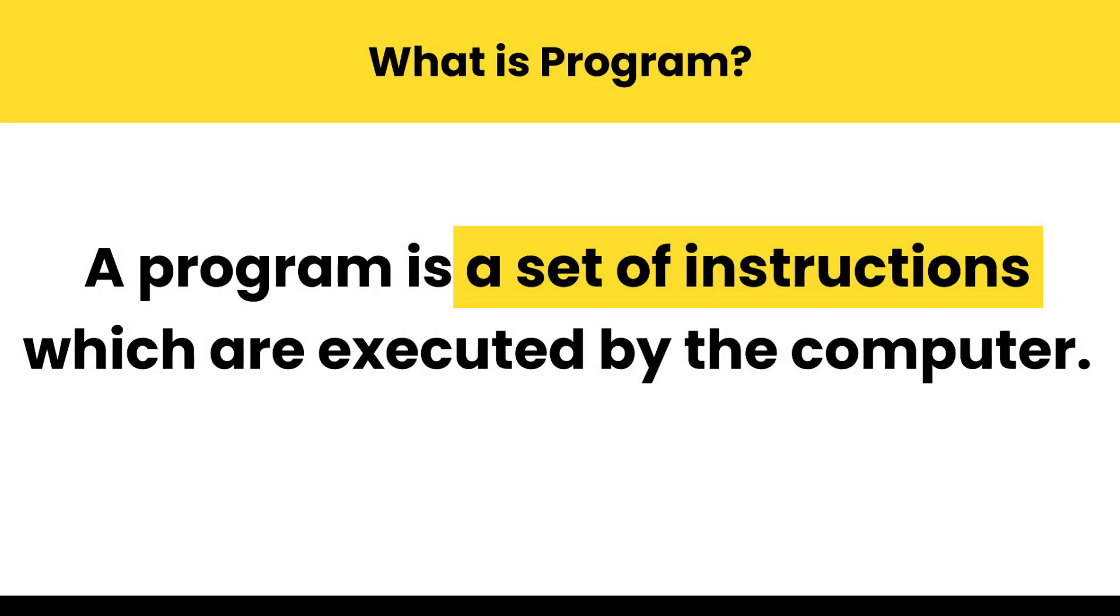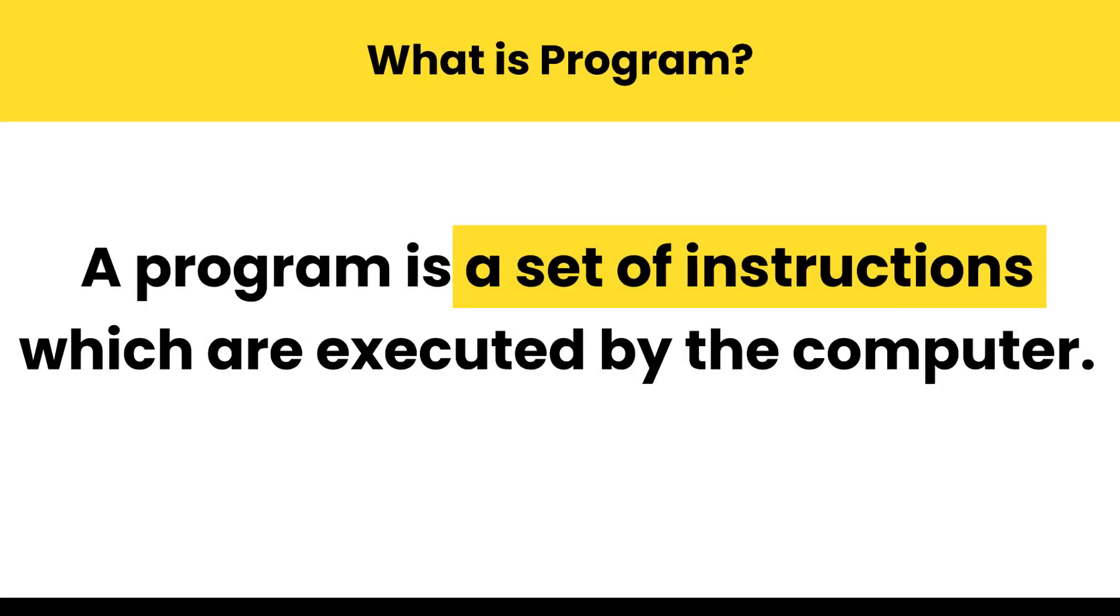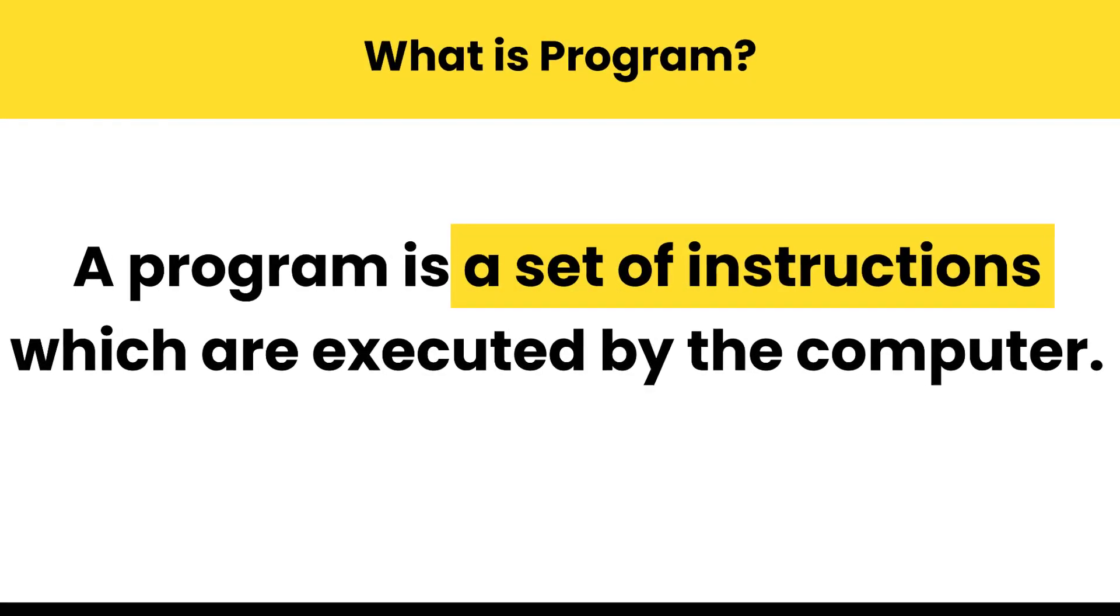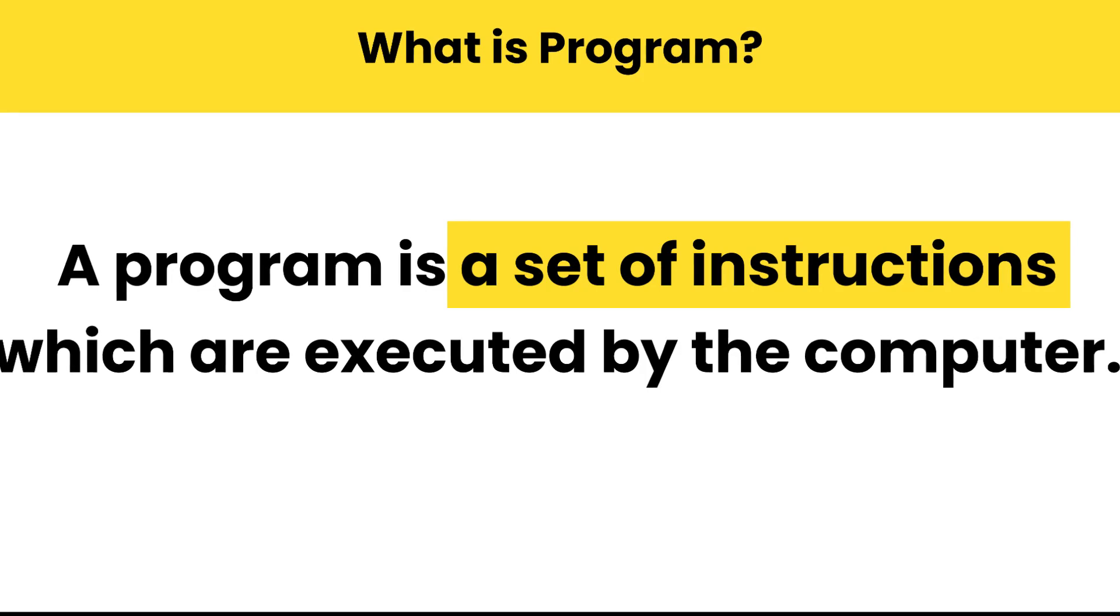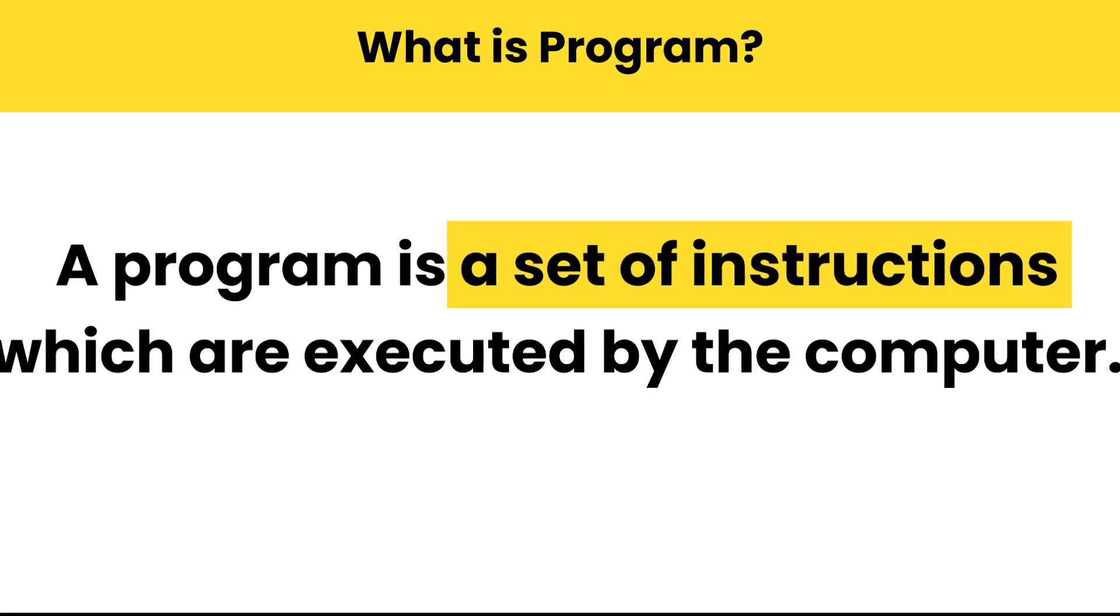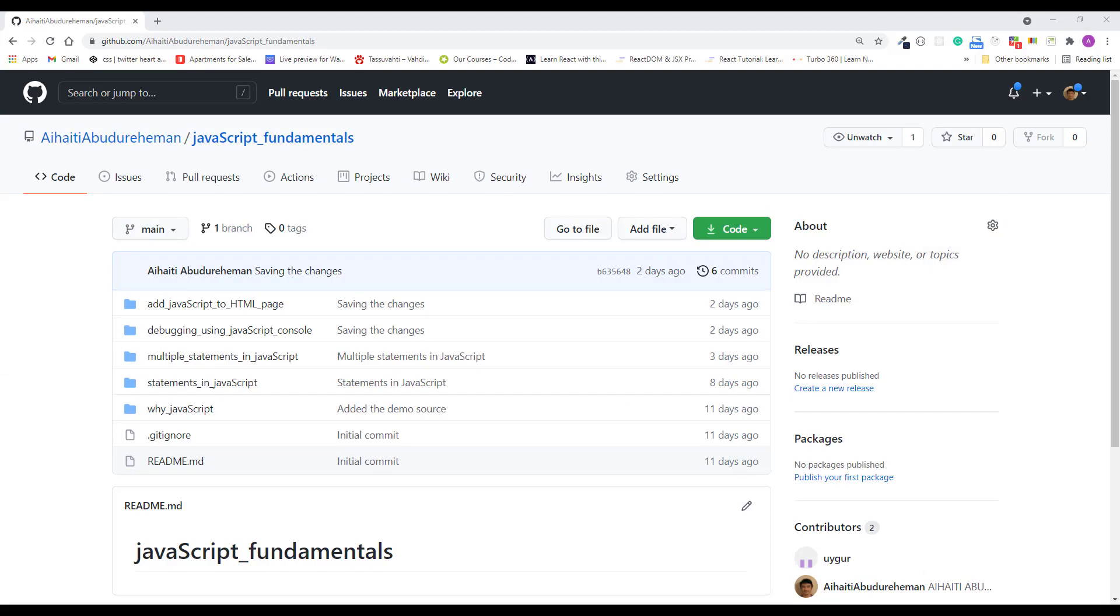Now you are going to make your very first step in programming and you will create your own simple JavaScript program. A program is a set of instructions for specific tasks which are executed by the computer. In simple words, you are just telling the computer what to do. Okay, so let's get started.